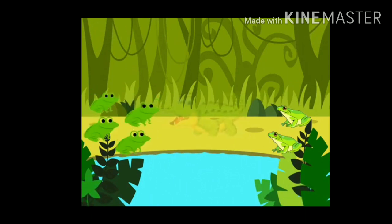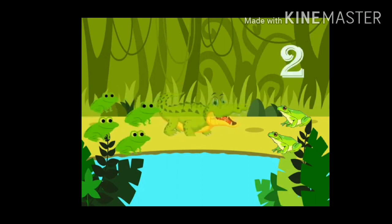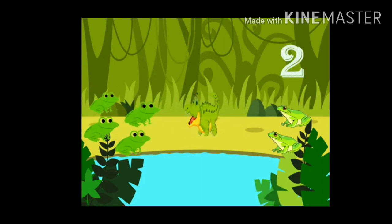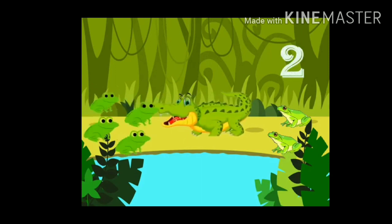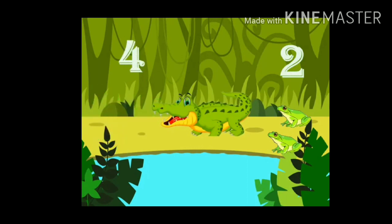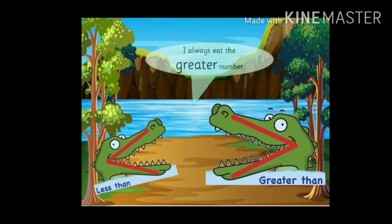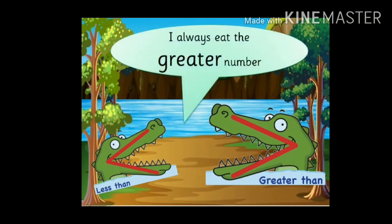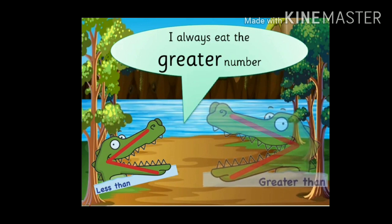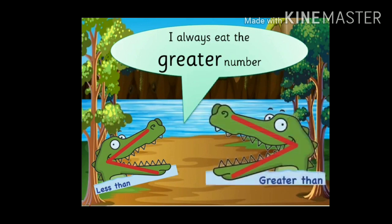Oh my god, here are some good tasty frogs! Where are the more frogs — right or left side? Left side has more frogs — four frogs — and the right side has two frogs. So I eat four frogs. Less than and greater than: I always eat the greater number. Here is the symbol for greater and the symbol for less.